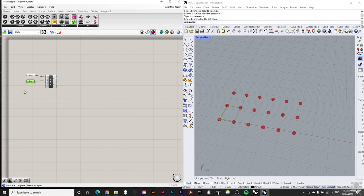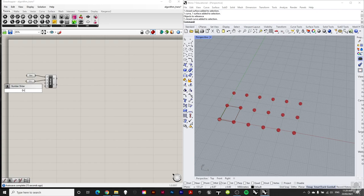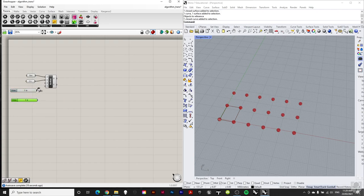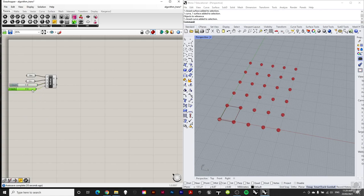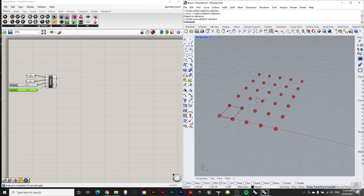We need to tell Grasshopper how many points we want in each direction, so we add number sliders. I'll plug one into X and another into Y, adjusting the Y count to 6 for an even number. Now we have 5 by 6 — 30 spheres in our array. That's a nice little array.